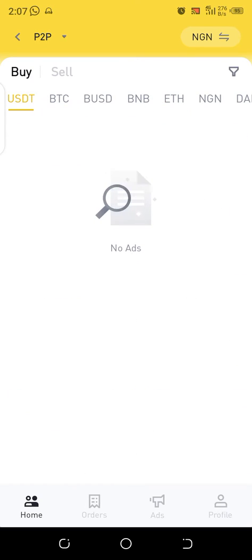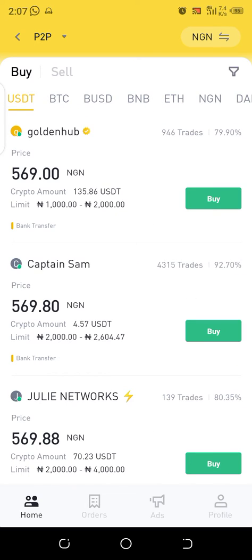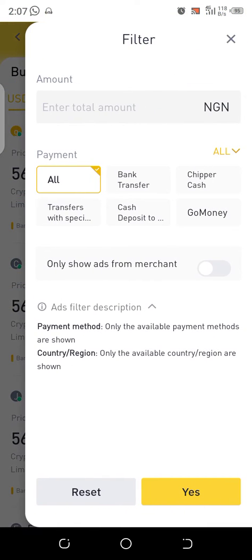I'll go back to USDT. At the top right I can see NGN, which is the symbol for Naira. Just below that I can see a funnel icon, so I'm going to click on the funnel to filter the buy orders.